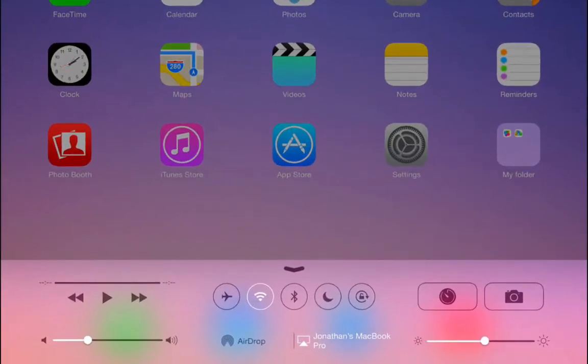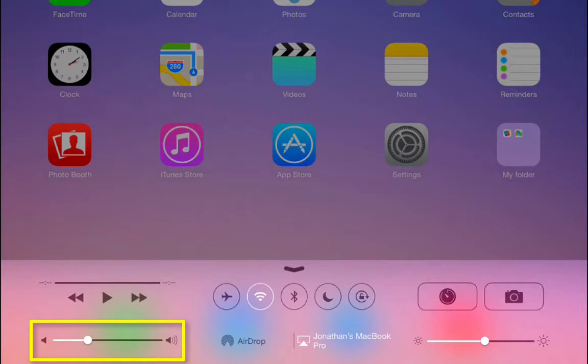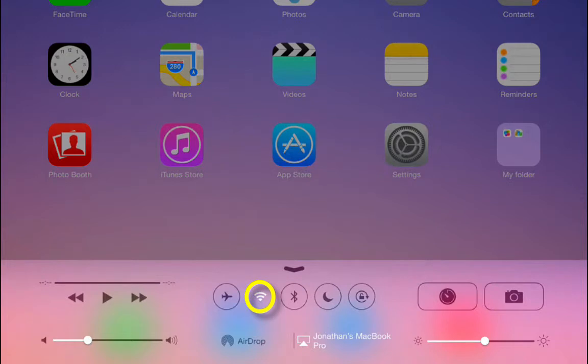On the left-hand side of the Control Center there are music controls and a volume slider. In the middle, there are five icons. The first is Airplane Mode, which can be toggled on and off. The next is your Wi-Fi settings, which can also be toggled on and off.